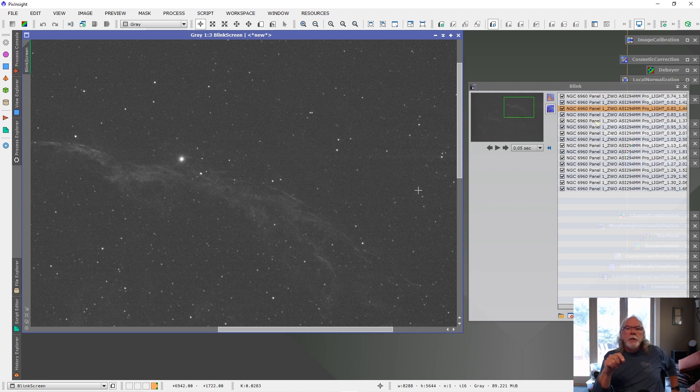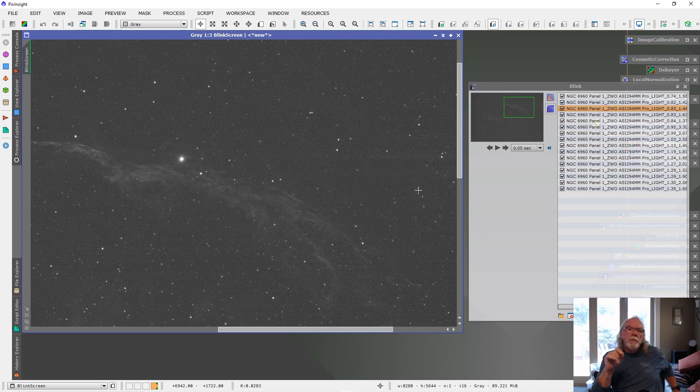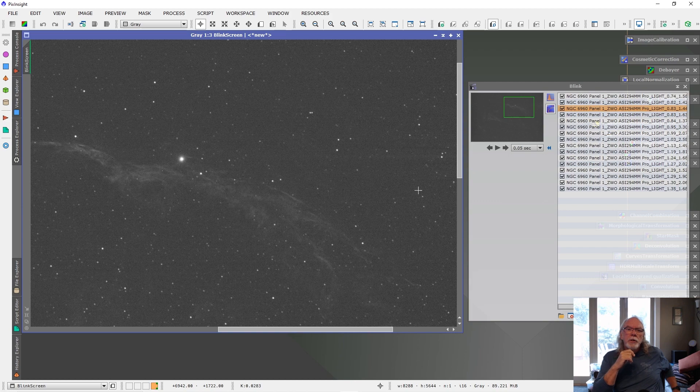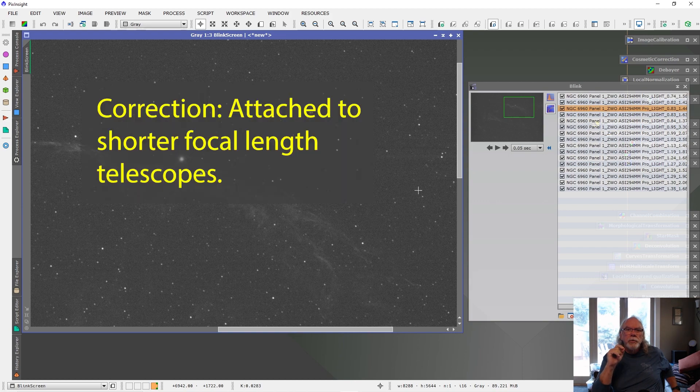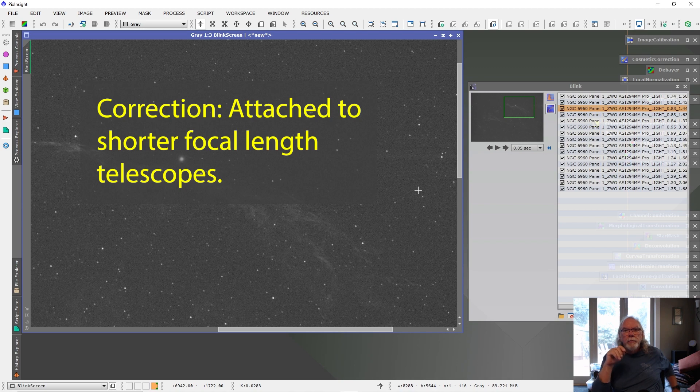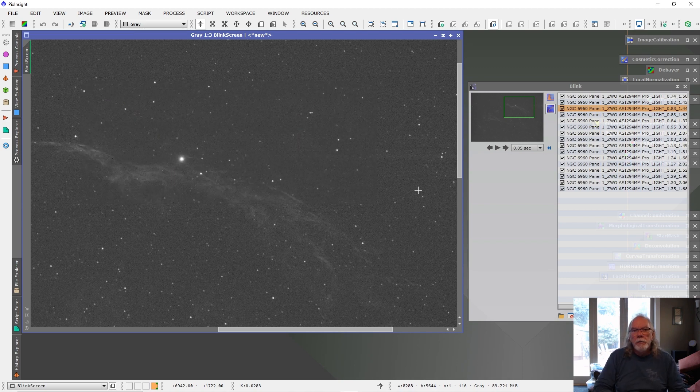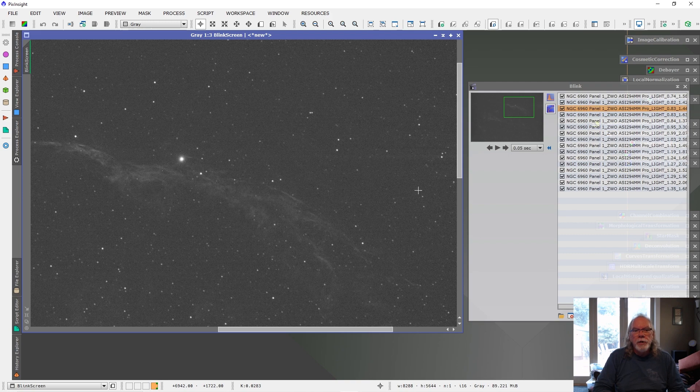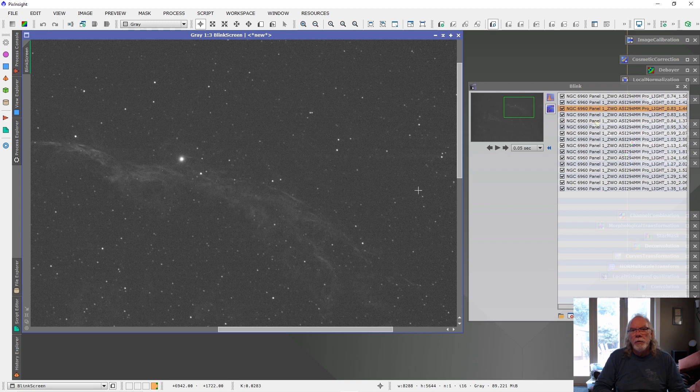I did see a fair number of ASI Air Plus units attached to the smaller field of view type telescopes among the astrophotographers that were there at the event. I know people say it's a very easy approach if you're a beginner.